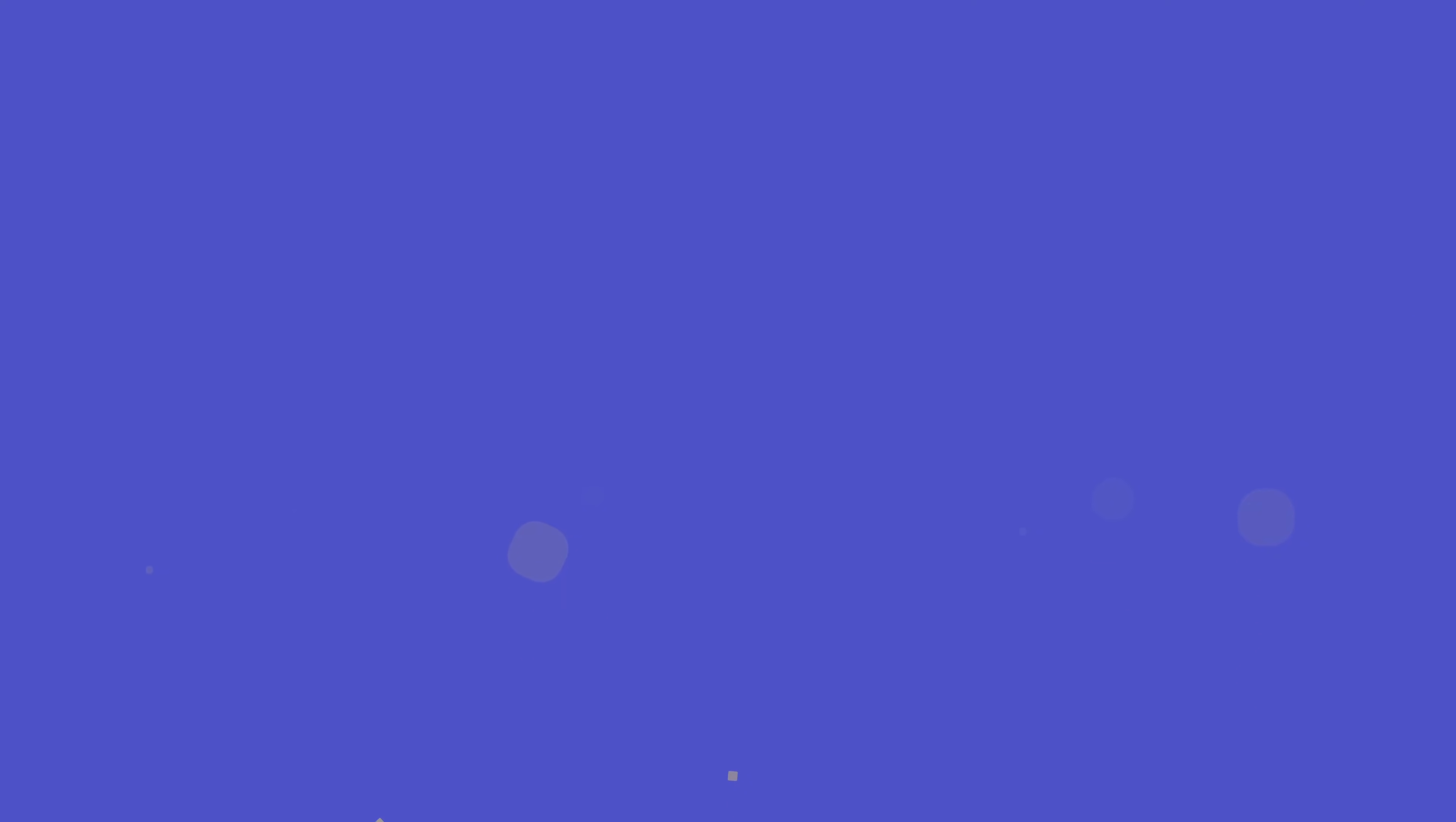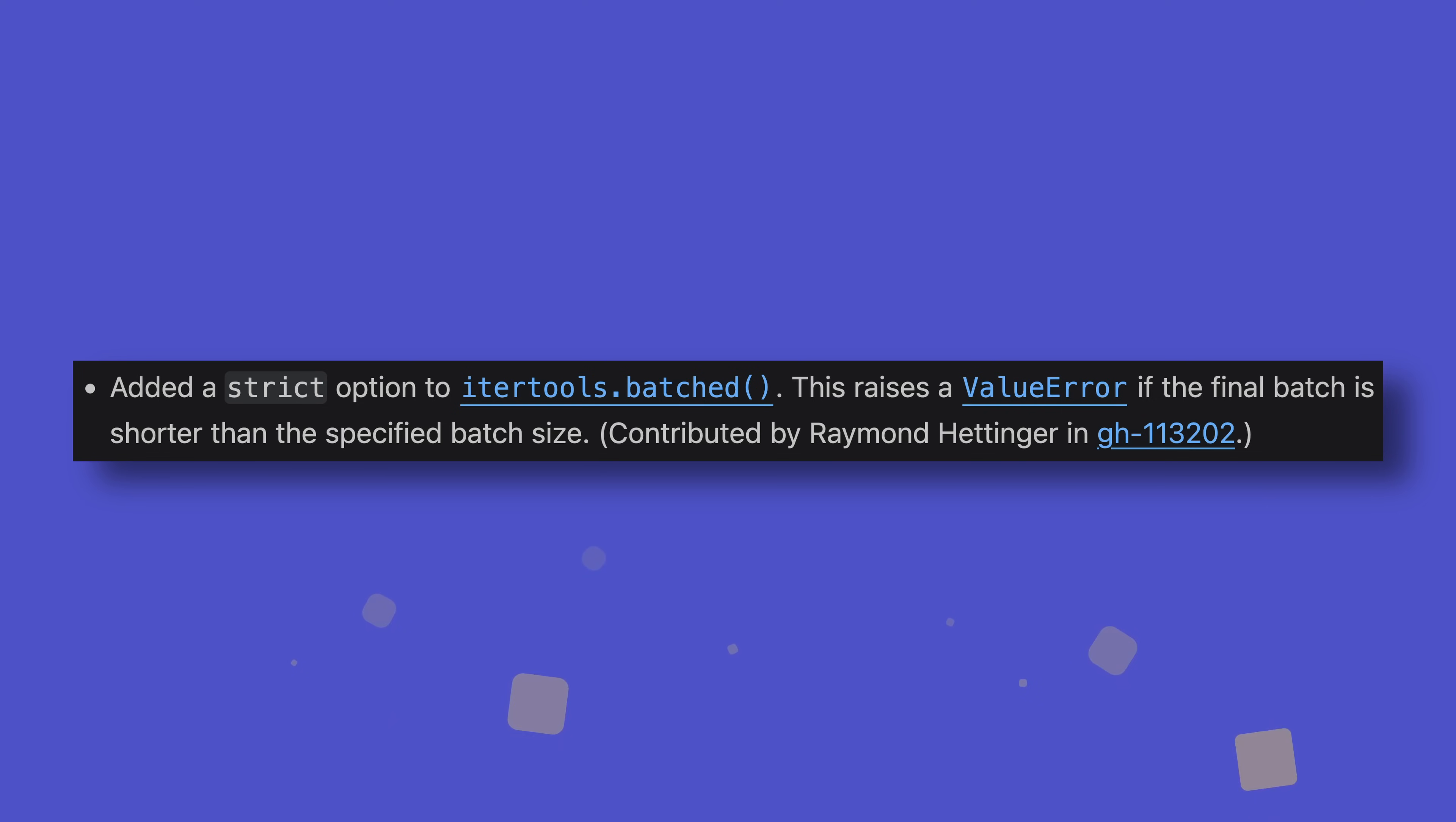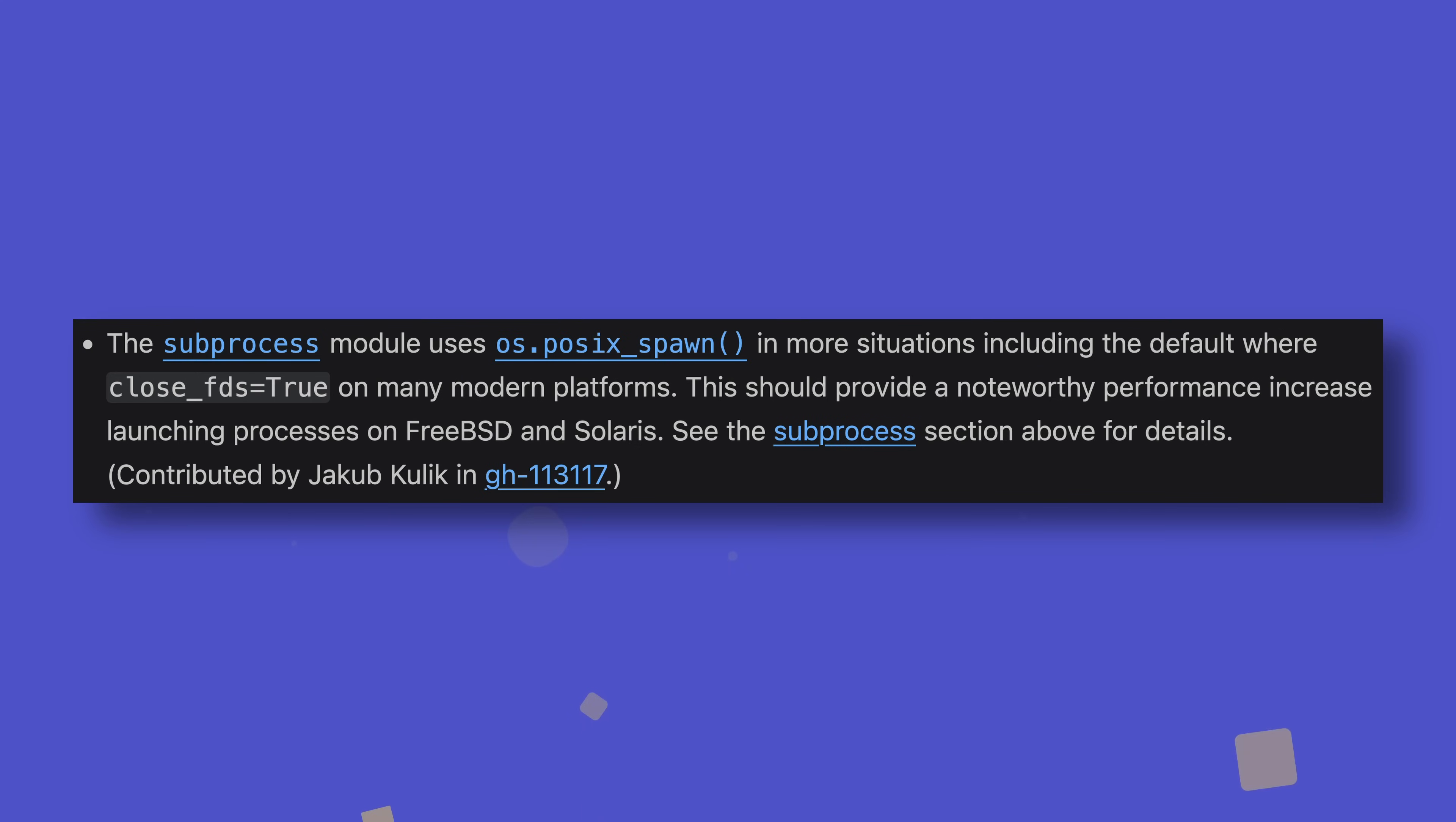We'll finish off by doing a quickfire rundown of some other cool stuff that's been added in time for the beta. There's a new replace function in the copy module which allows you to create a modified copy of an object, particularly useful for immutable objects. The itertools.batch function now has a strict keyword argument that raises an error if the final batch is smaller than the rest, similarly to how it works in the zip built-in function. Creating paths with path objects from URIs is now possible using the fromURI class method. You can now check whether a class is a protocol using the new typing.is_protocol function. And most importantly of all, subprocess should now be faster on FreeBSD and Solaris systems. Hell yeah.